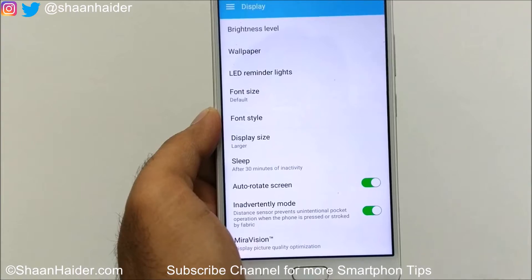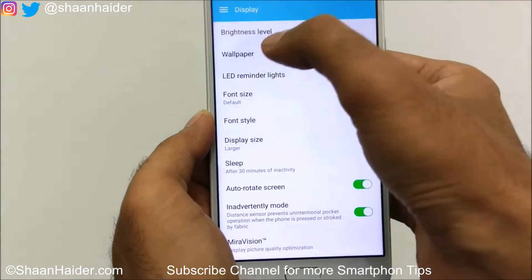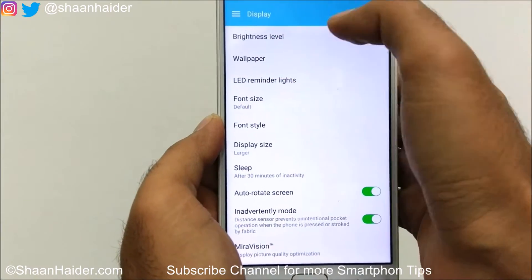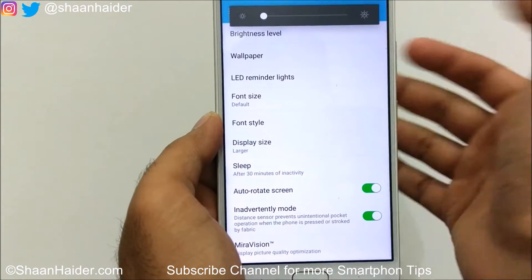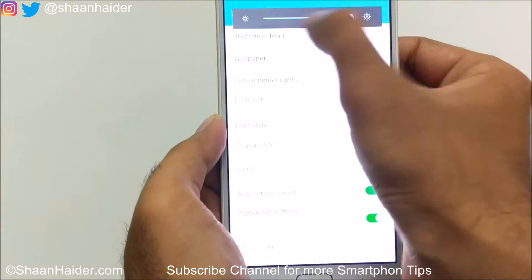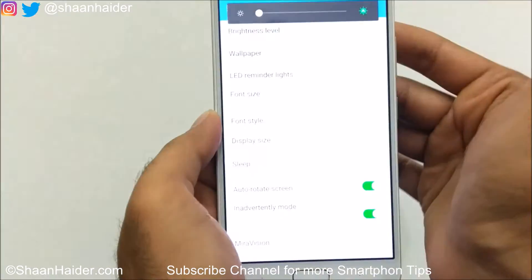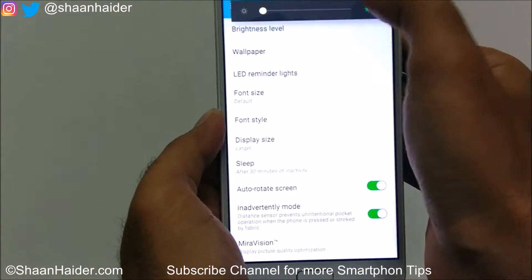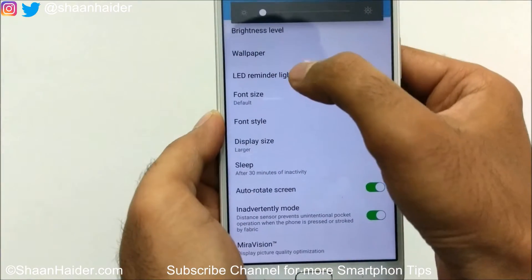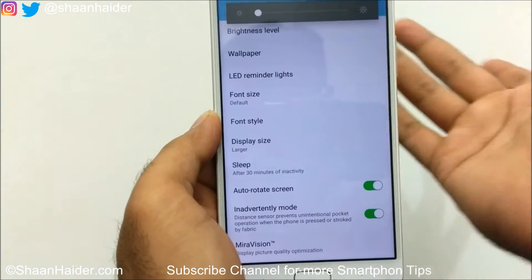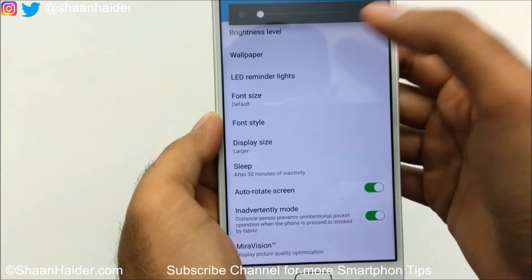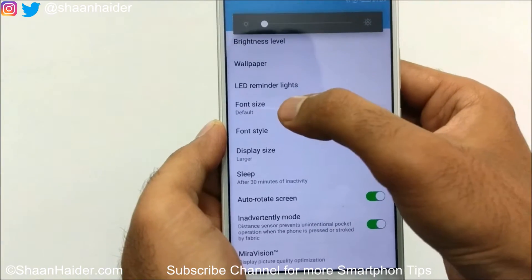You will find lots of options. The first one is brightness level — you can just slide it or you can use the automatic brightness. Then there is the wallpaper section, which you know how it works.